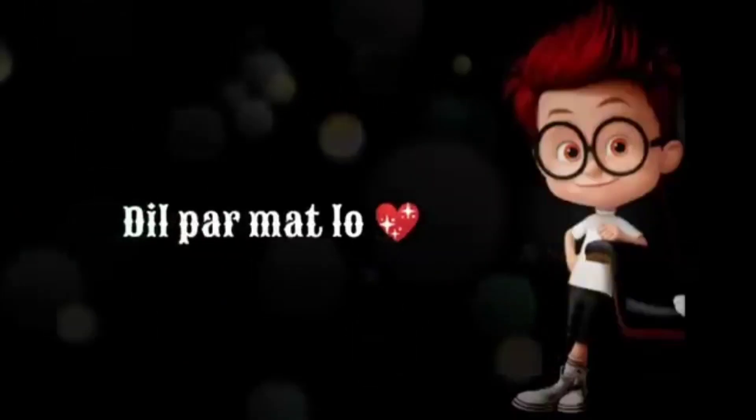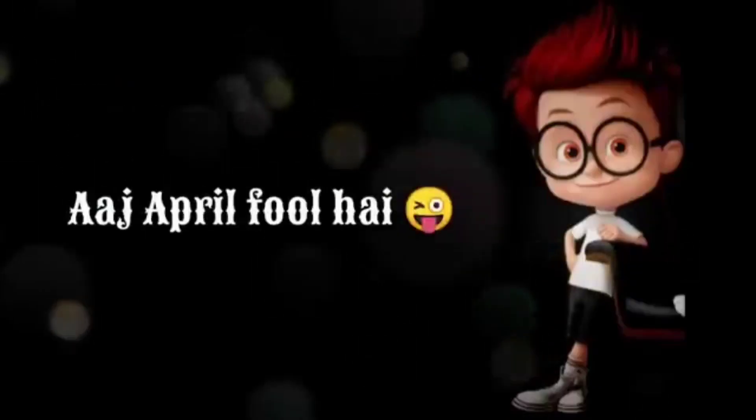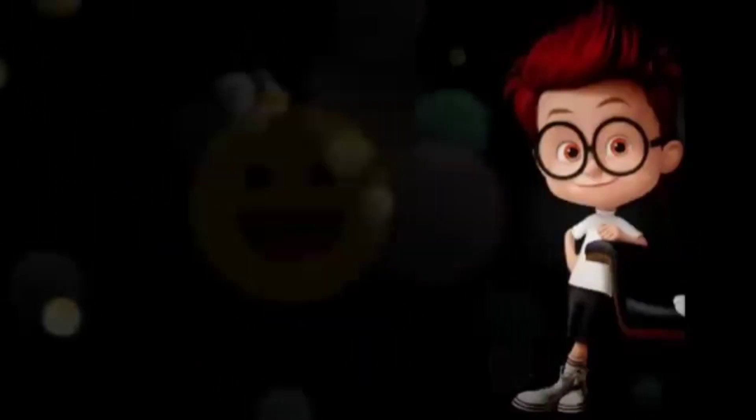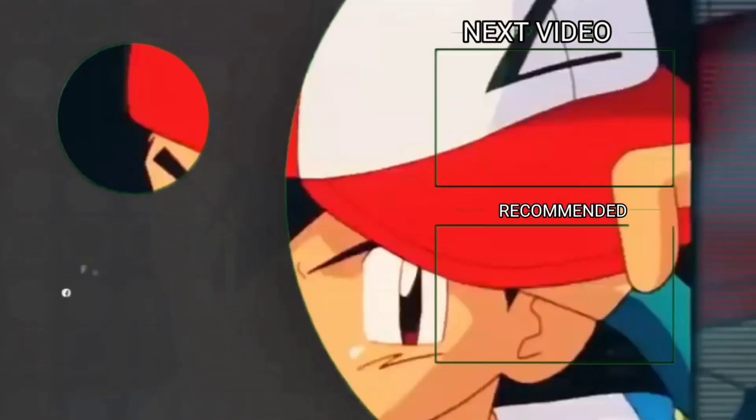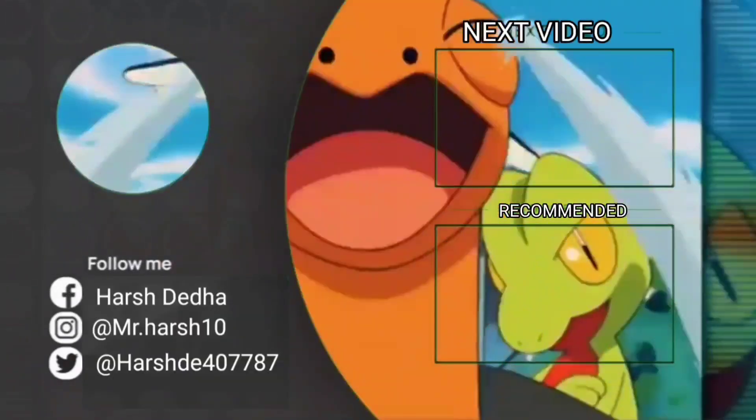Don't worry. Don't worry. Don't worry. Today April Fool.